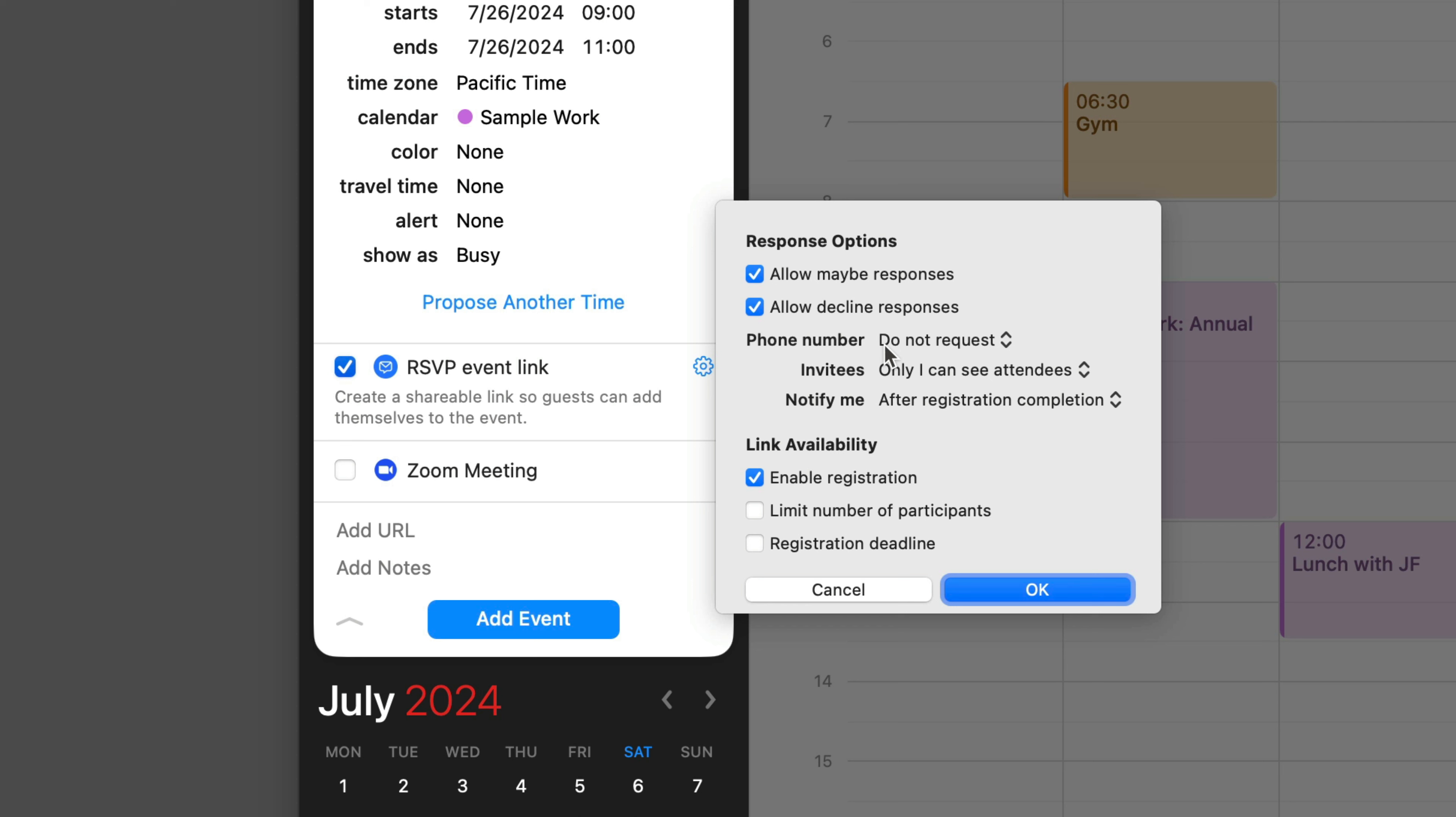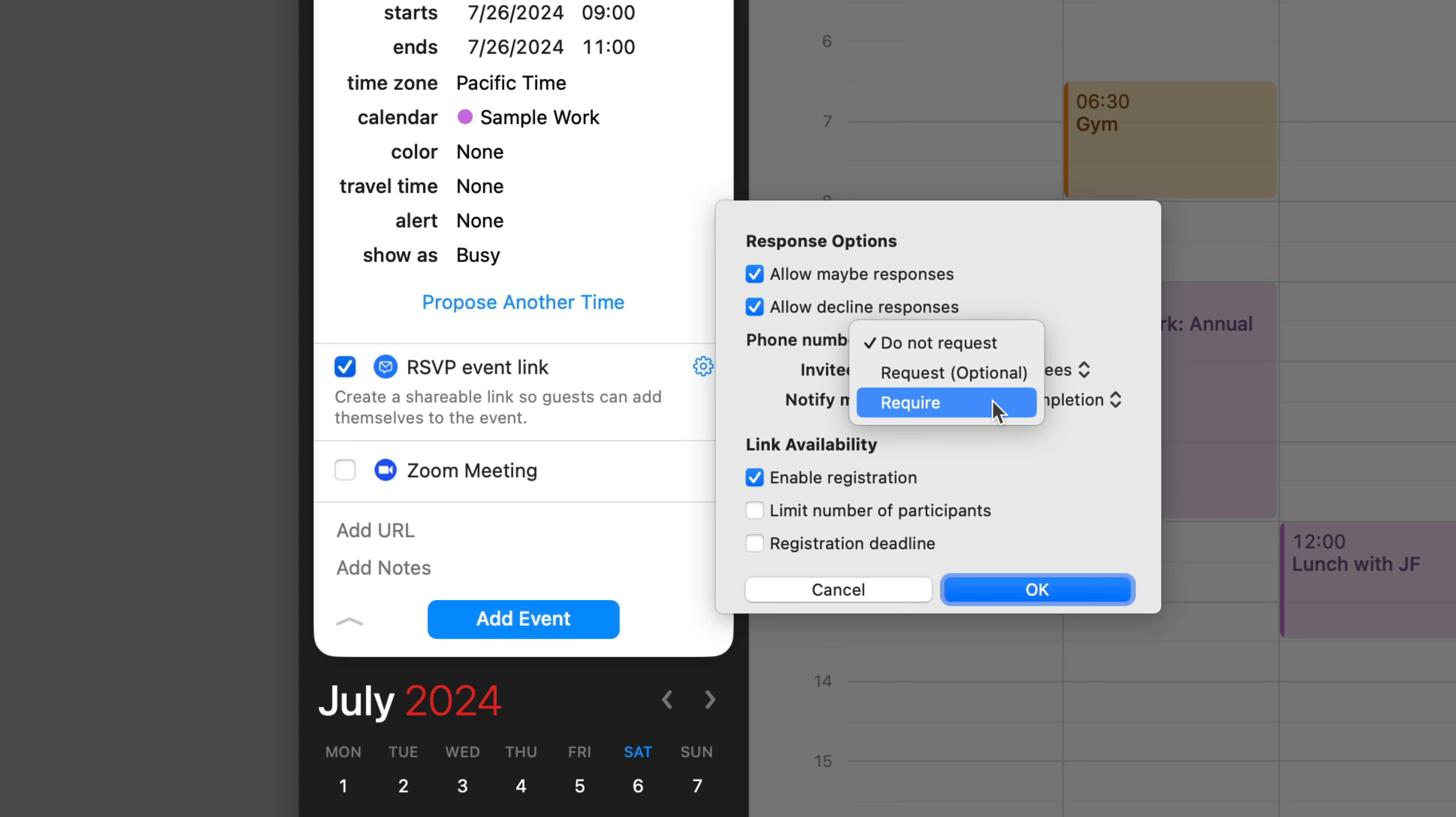Depending on the type of meeting you're scheduling, you may need people to give you their phone number. That is turned off by default, but you could have it optional and request it, or you could have it required before they get invited to the meeting. I'm going to leave that as do not request.